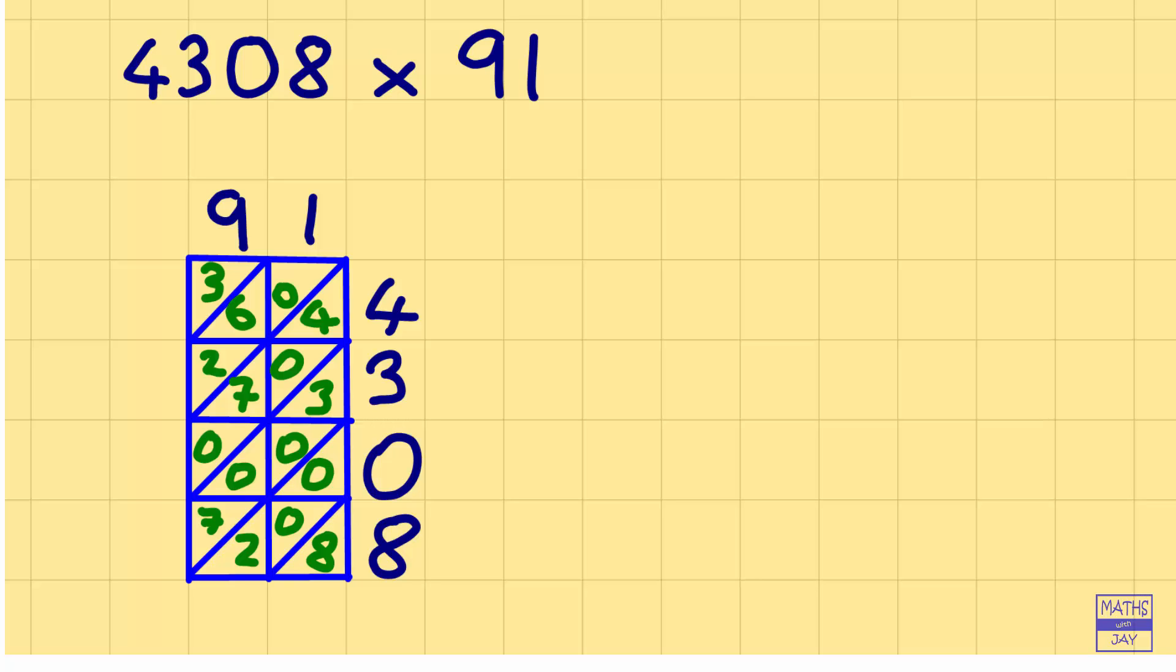So we just need to add and we start from the bottom right-hand corner. So the first diagonal gives us 8. The next one we're adding 2 and 0 and 0, so that's just 2.